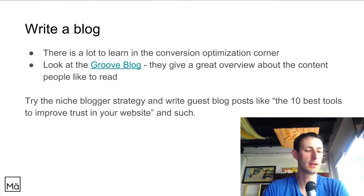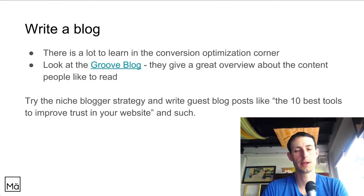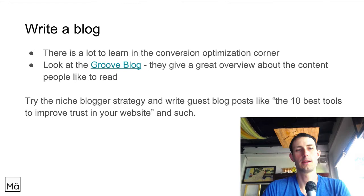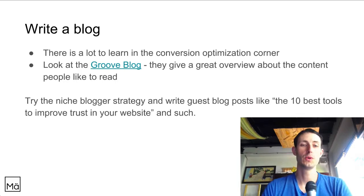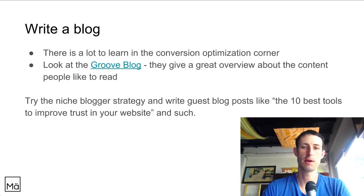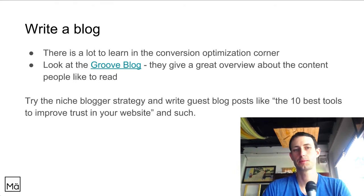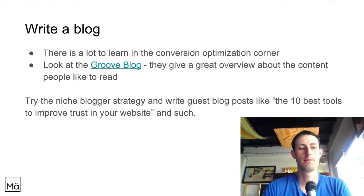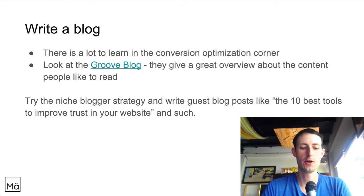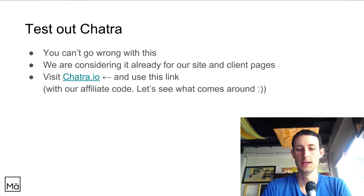On blogging, I'm not fully decided — blogging often serves SEO, and SEO isn't a goal here. But what chatra could do is write guest blog posts: the Buffer strategy. Write posts like 'The 10 best tools to improve trust on your website,' get them published on other blogs, and drive traffic back to chatra. You get referral traffic without needing to build a huge SEO presence yourself.